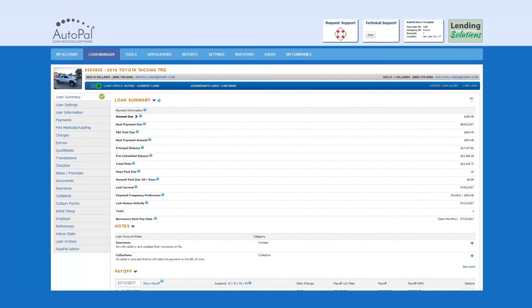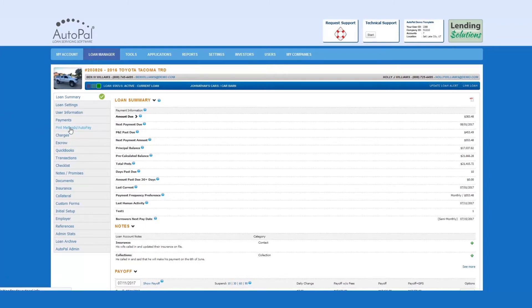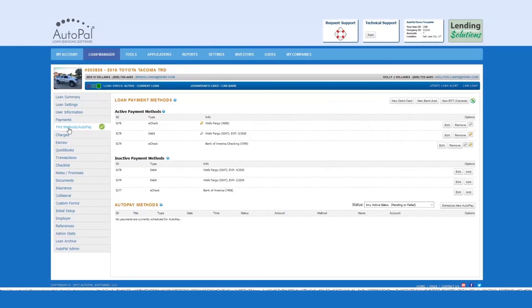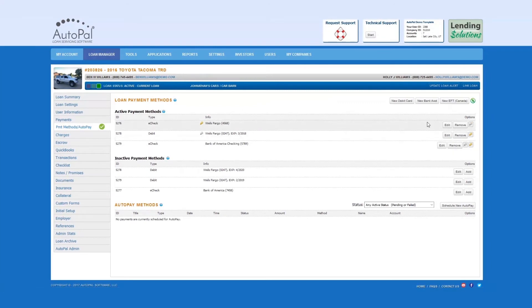You must first access the loan, then select the Payment Method slash AutoPay tab. You will then select the New EFT Canada button.